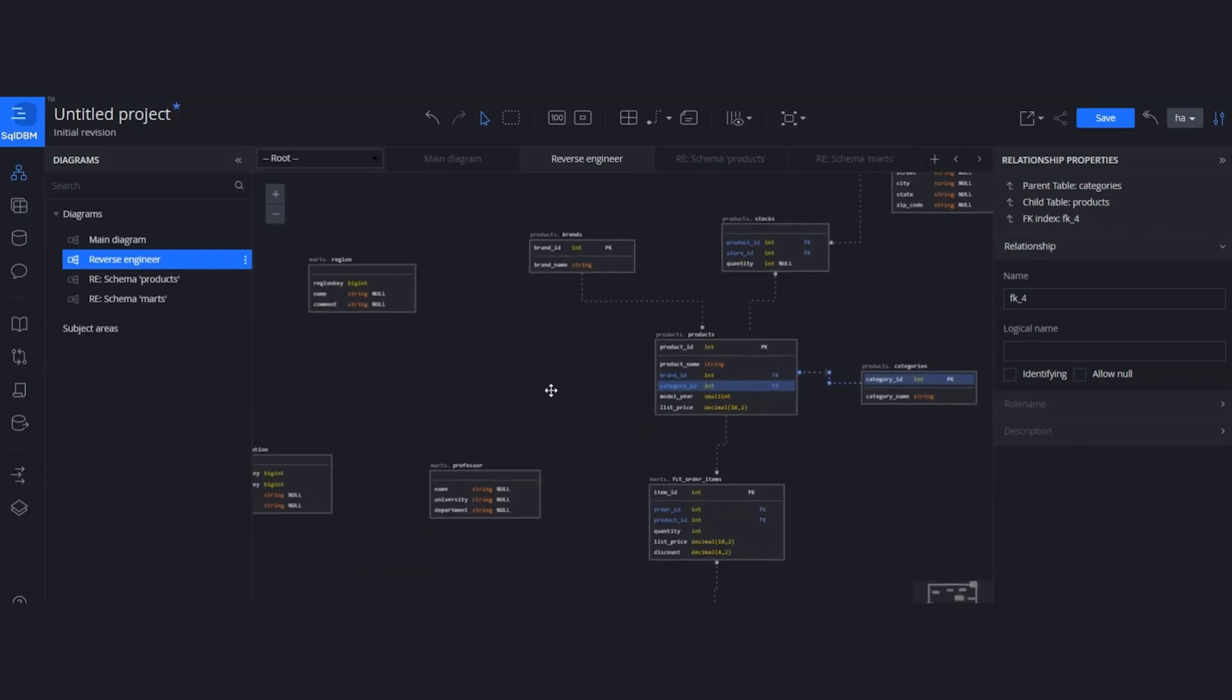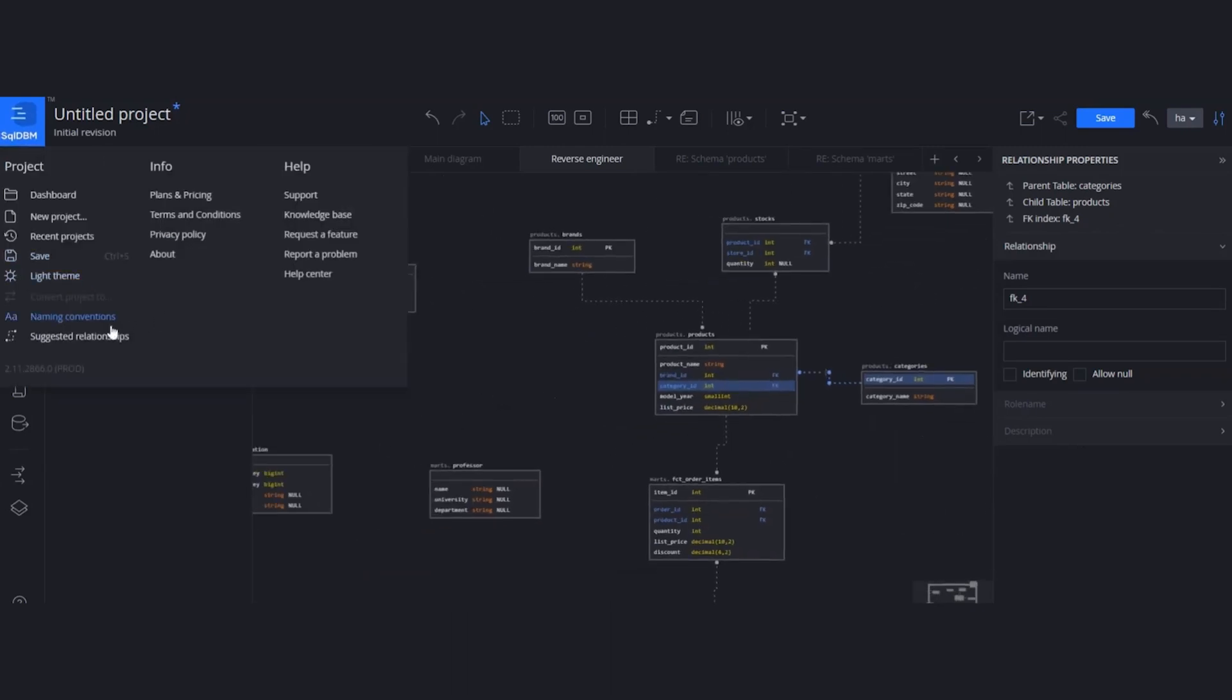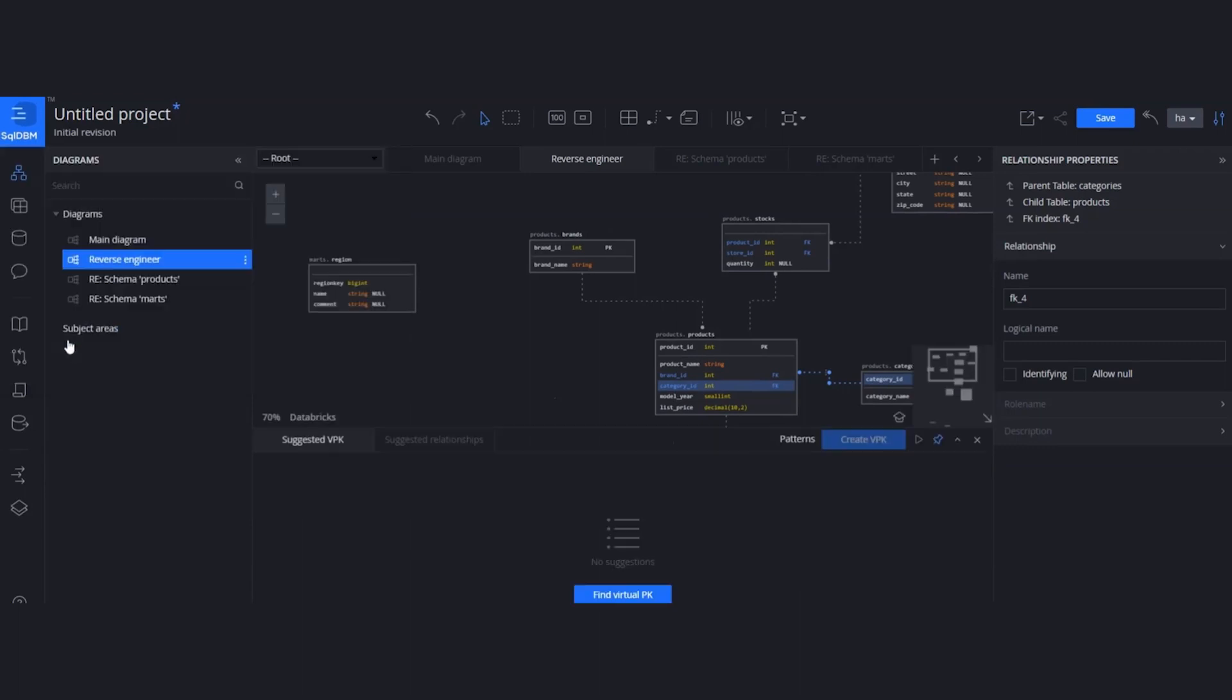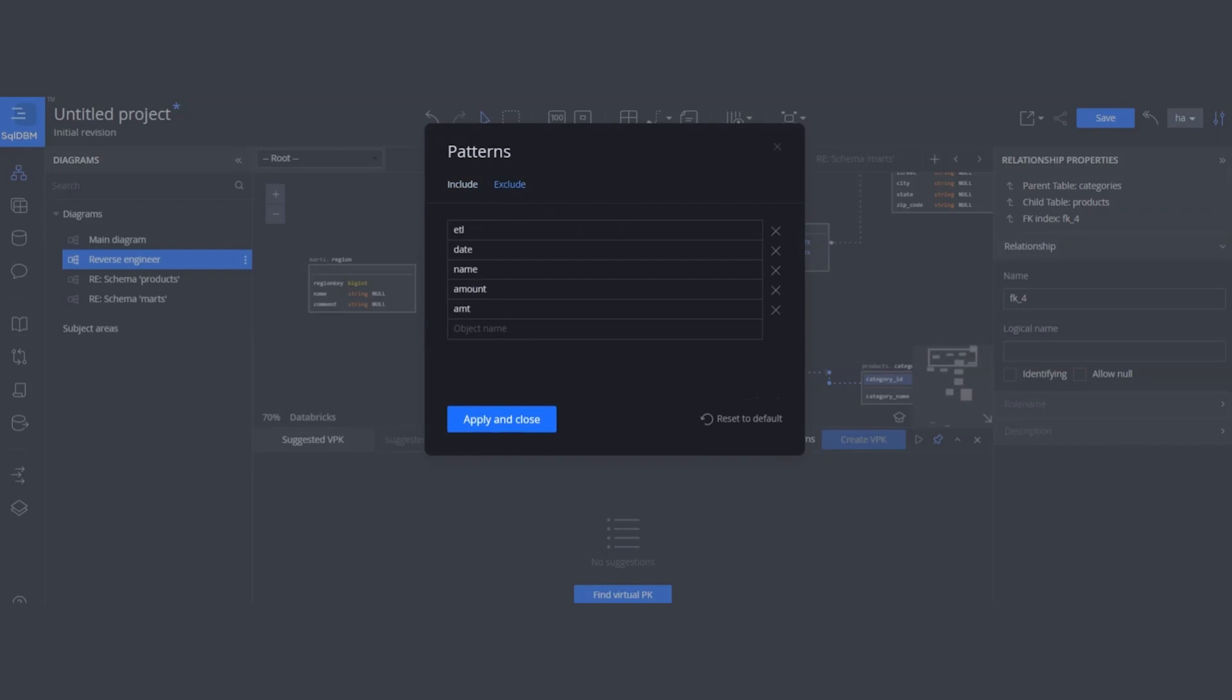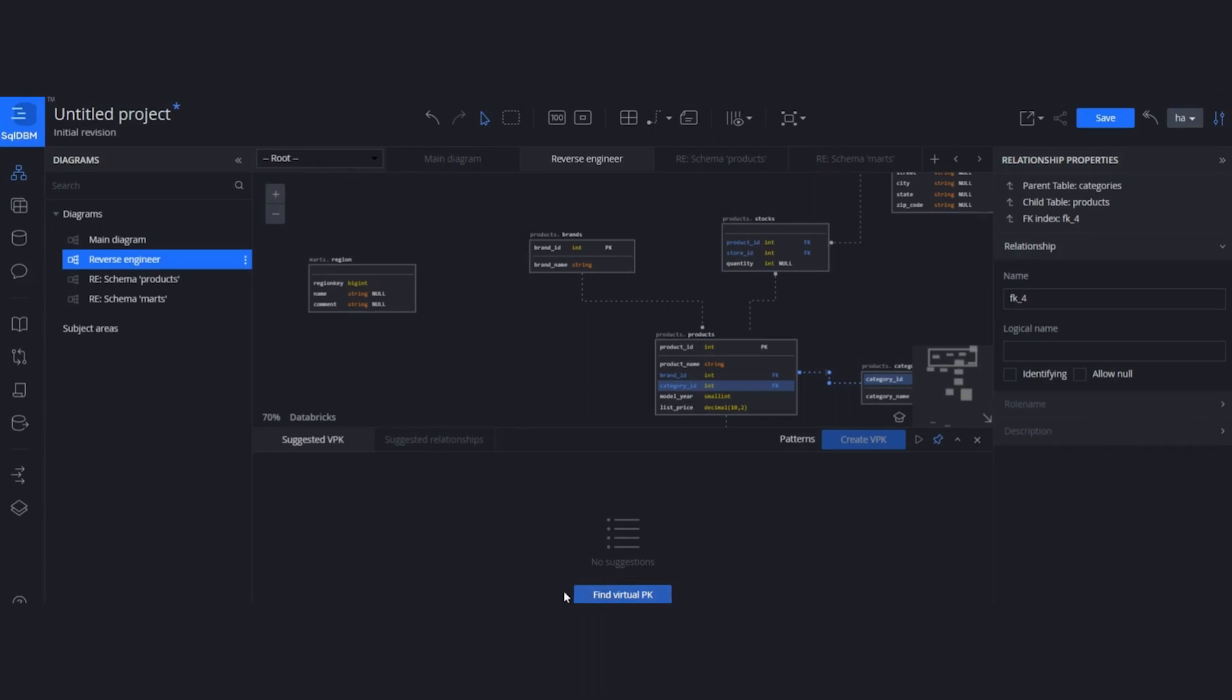We have a feature which is called suggested relationships. It is going to be navigated through here. Suggested keys are based on the naming patterns. By default, there are some keywords your primary key may contain at the naming convention, but you can extend the list, or you can exclude some columns that can't be the part of your primary key. After defining the list, we are going to hit Find Virtual Primary Keys.